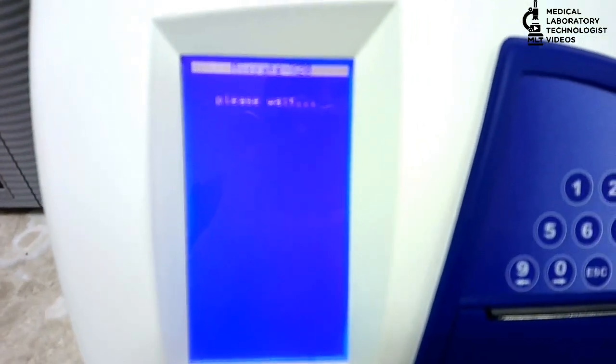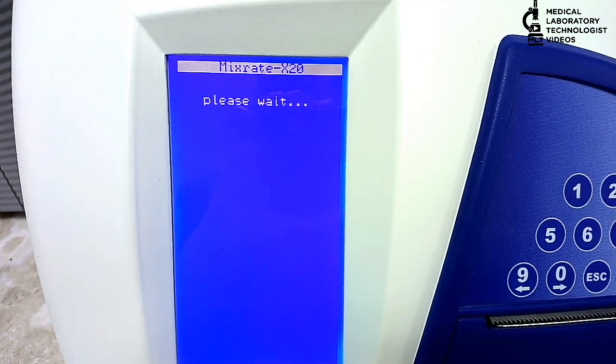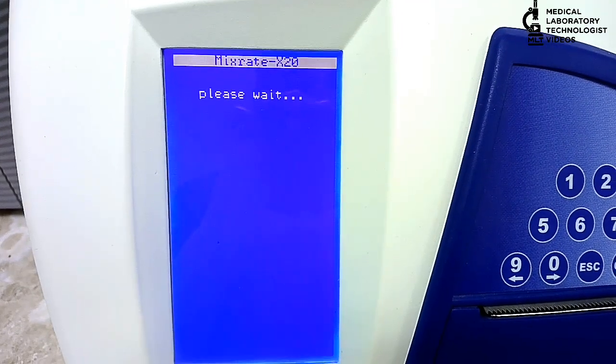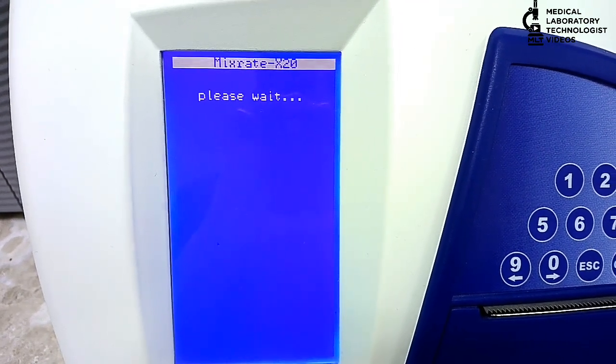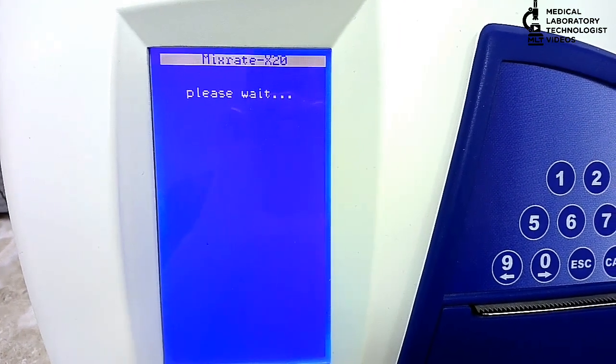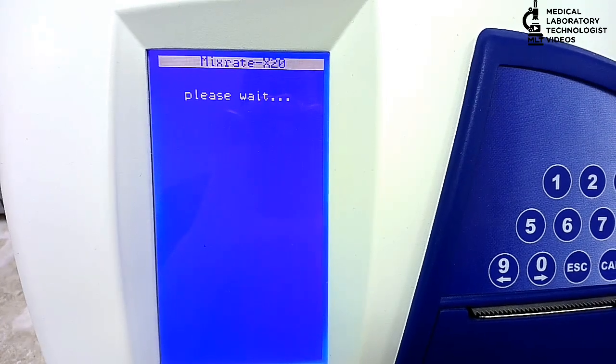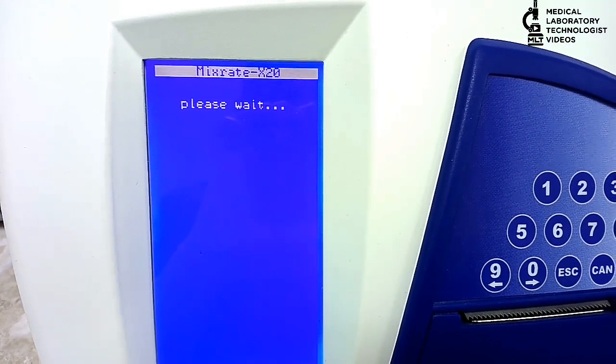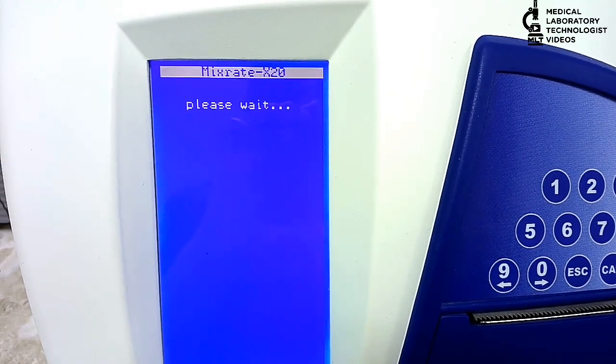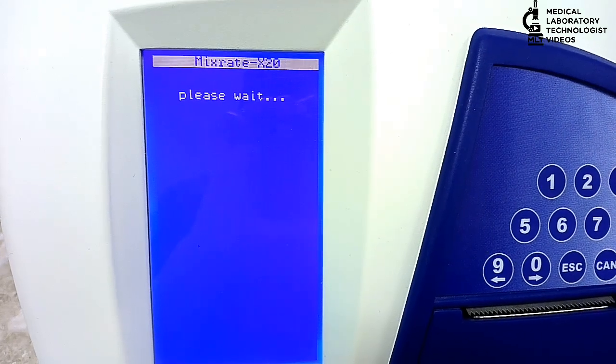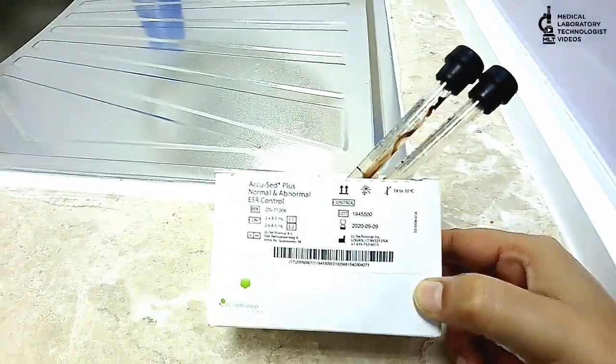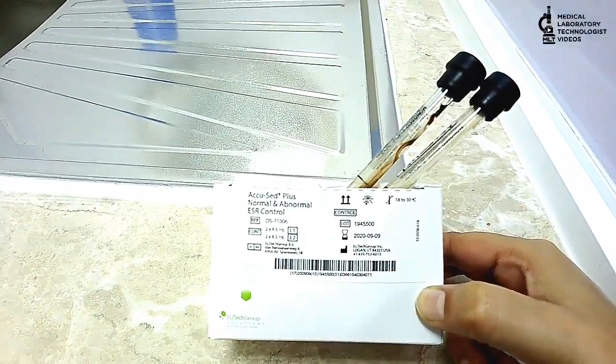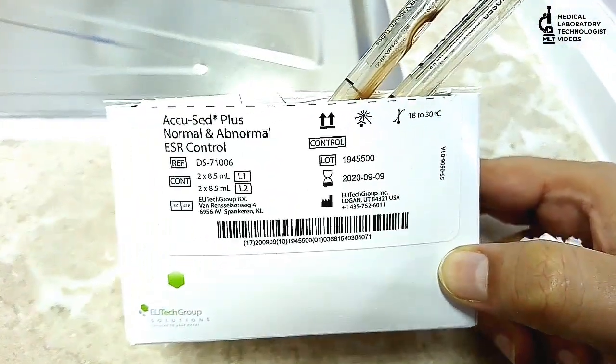Then it will show 'Please wait,' it will take some time until the main screen appears. Until that, I will show you the controls of this machine - normal and abnormal controls that are available with the same company.